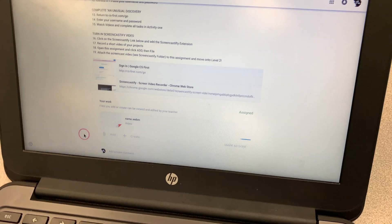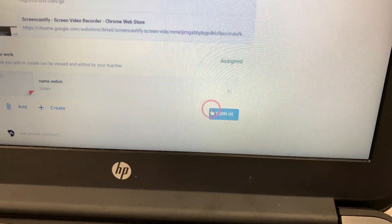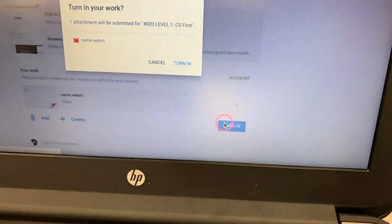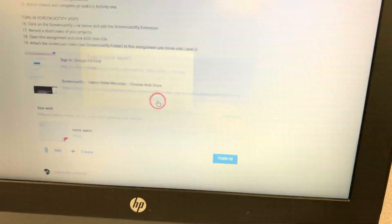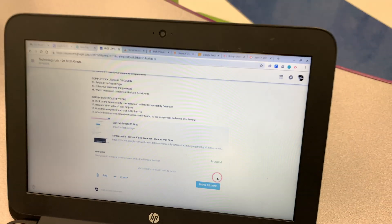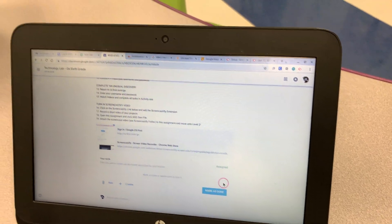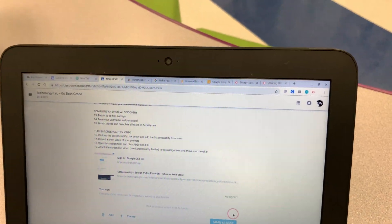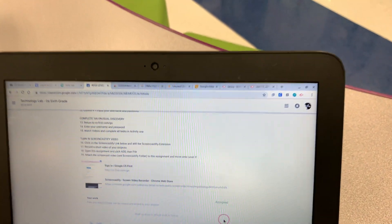And then, you're going to turn in the assignment. But that video was horrible, so I'm going to X out and he's going to make a better one. And that's how you turn in your Screencastify video on Google Classroom.